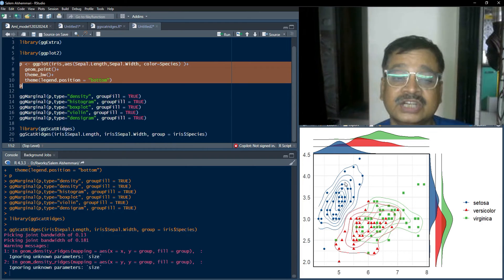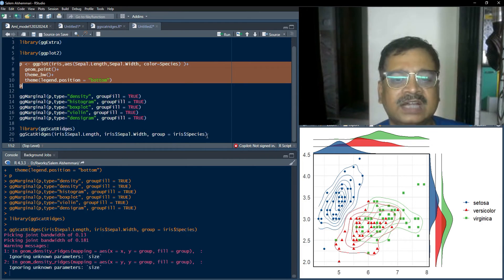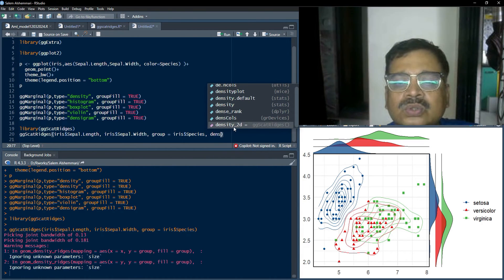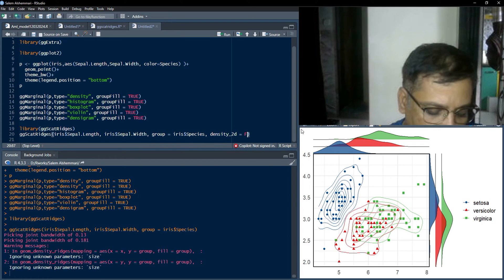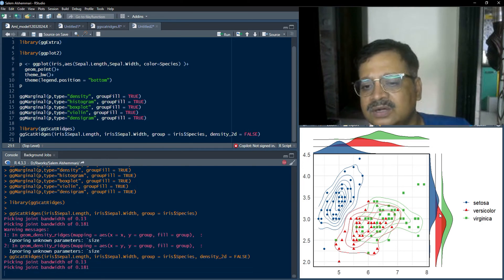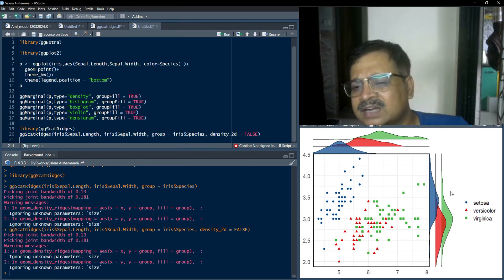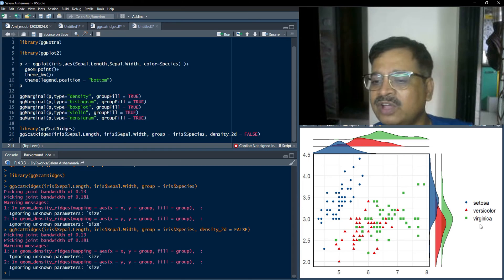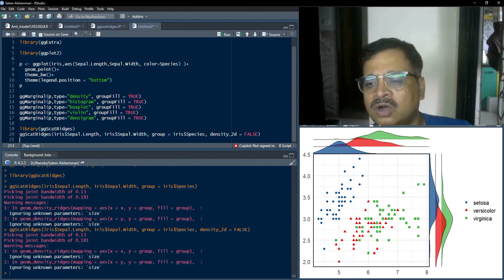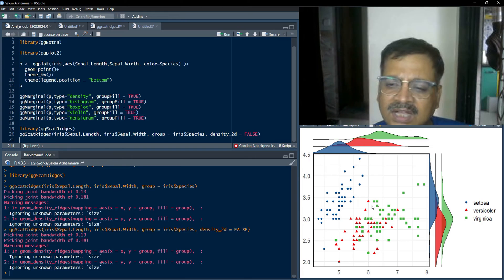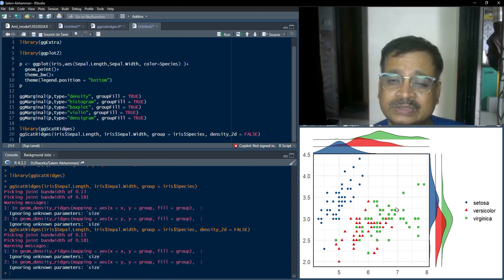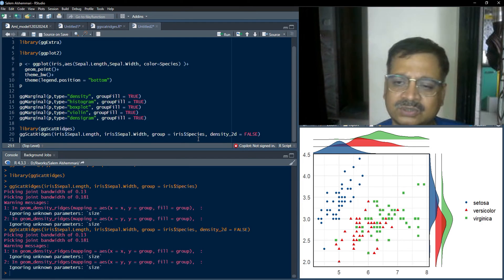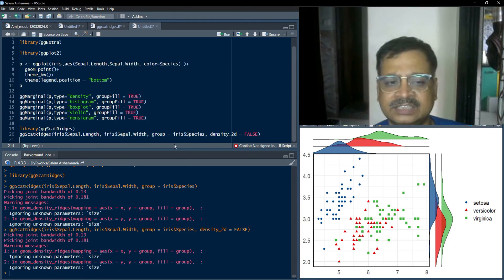If you don't want the contour lines or the density 2D geom, you can get rid of that by setting density_2d = FALSE. You can play with the markers and other settings to make the plot look beautiful. We haven't adjusted the theme or legend position here — we got a clean plot by default. Therefore this is easier to use compared to ggExtra's ggMarginal function.